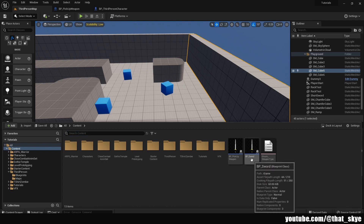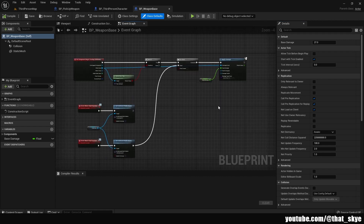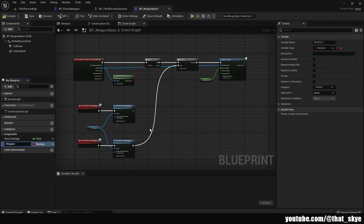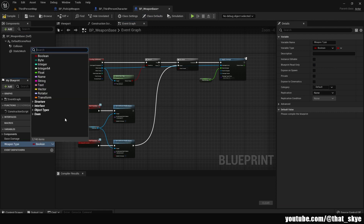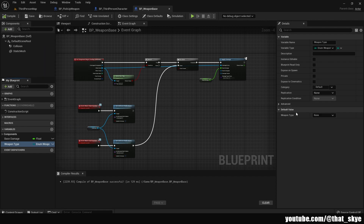We need a weapon base for all our weapons. We have the bp_sword from previous videos, so I'm just gonna rename it to 'weapon_base' and open it. It's the same blueprint as before — it handles attacking, damage, and collisions. We're gonna add a new variable called 'weapon_type', set its type to the enumerator we just created, then compile and save. Under Default Value we can now set which weapon type it is; since this is the base we'll keep it as 'None'.